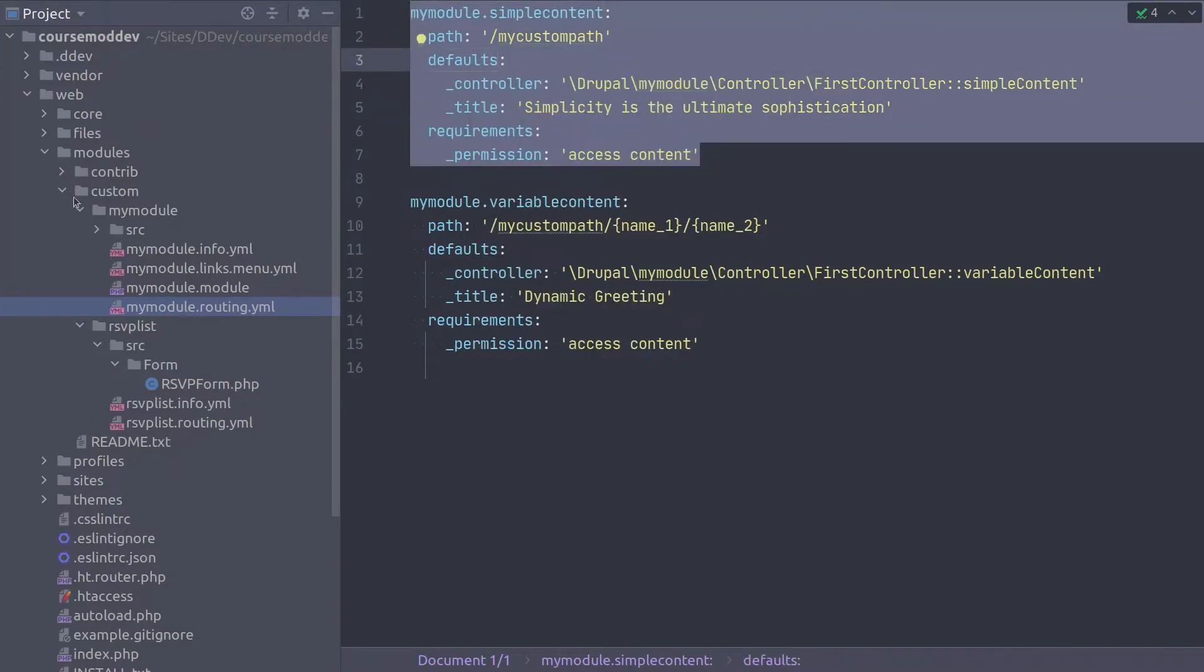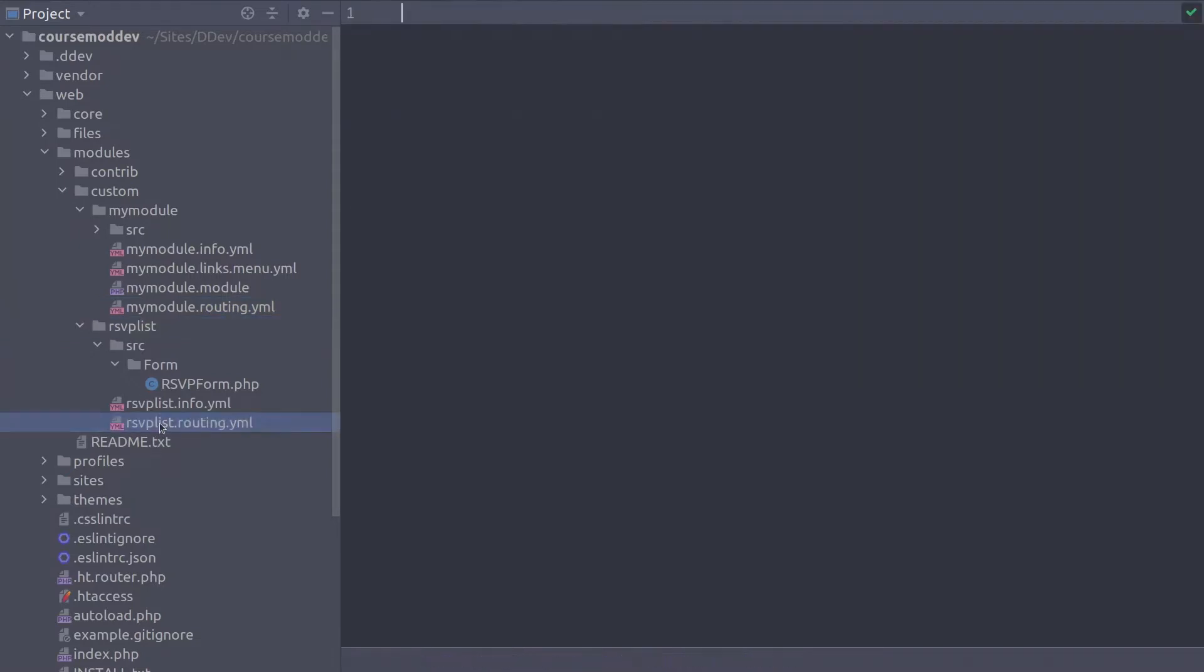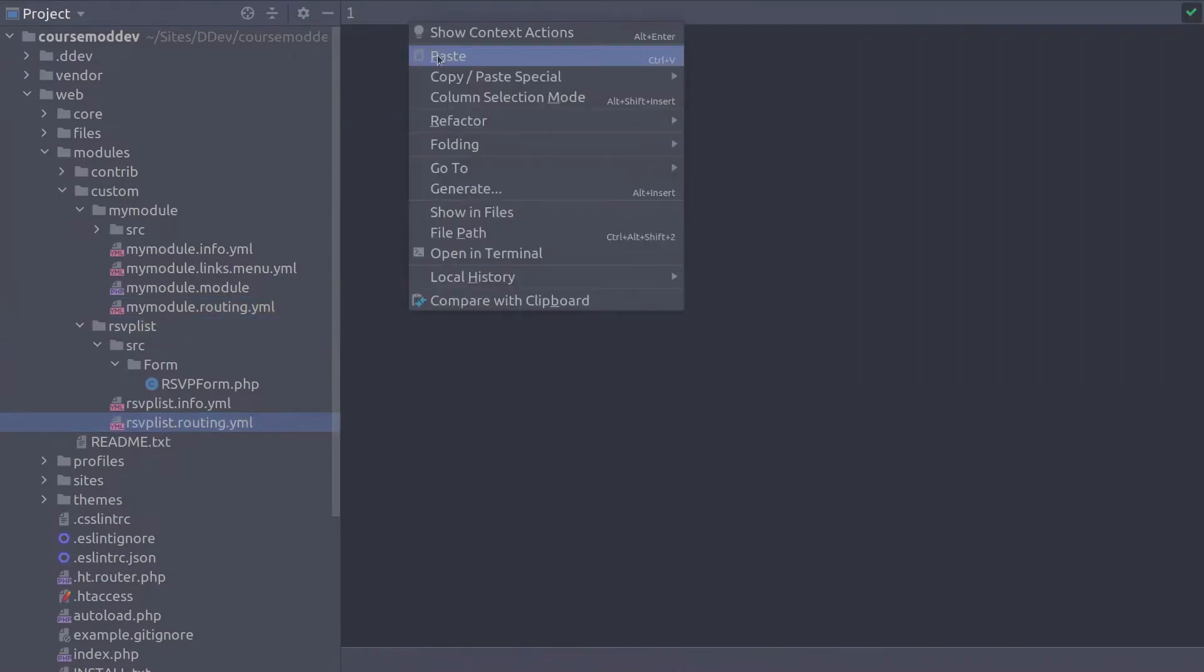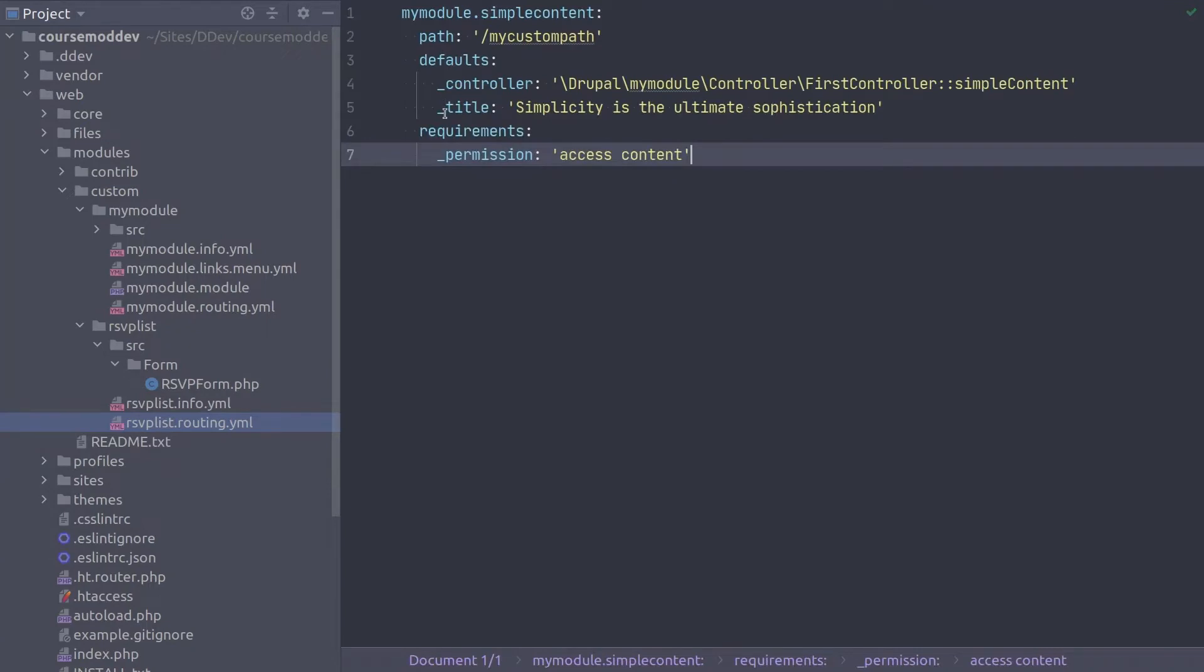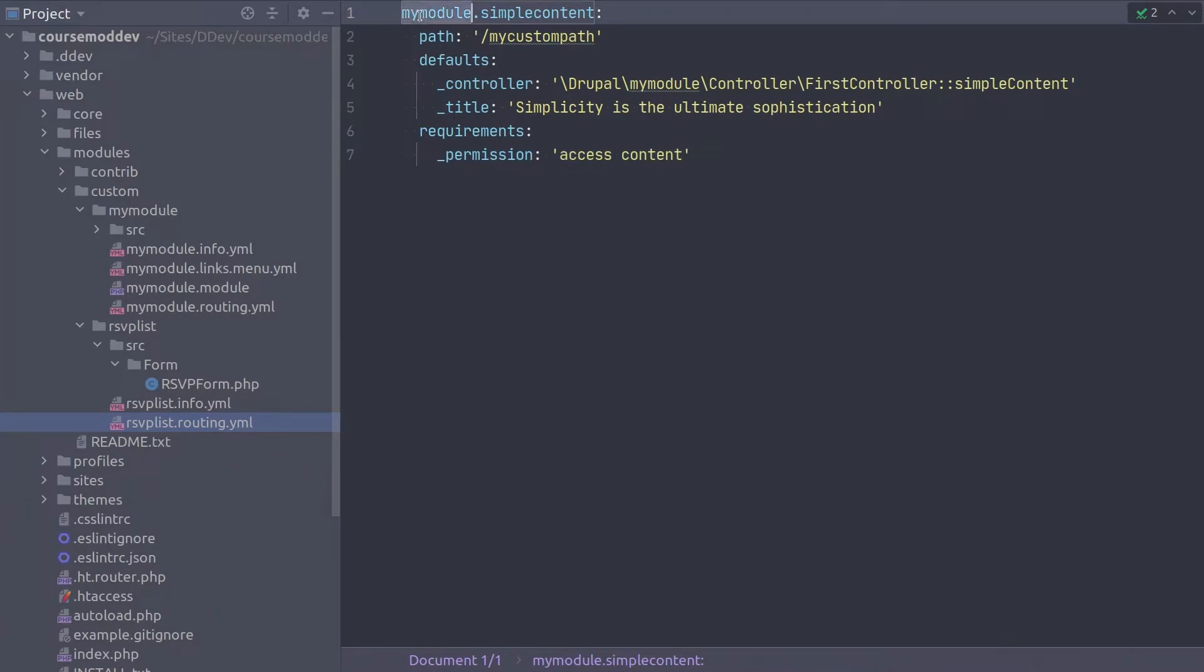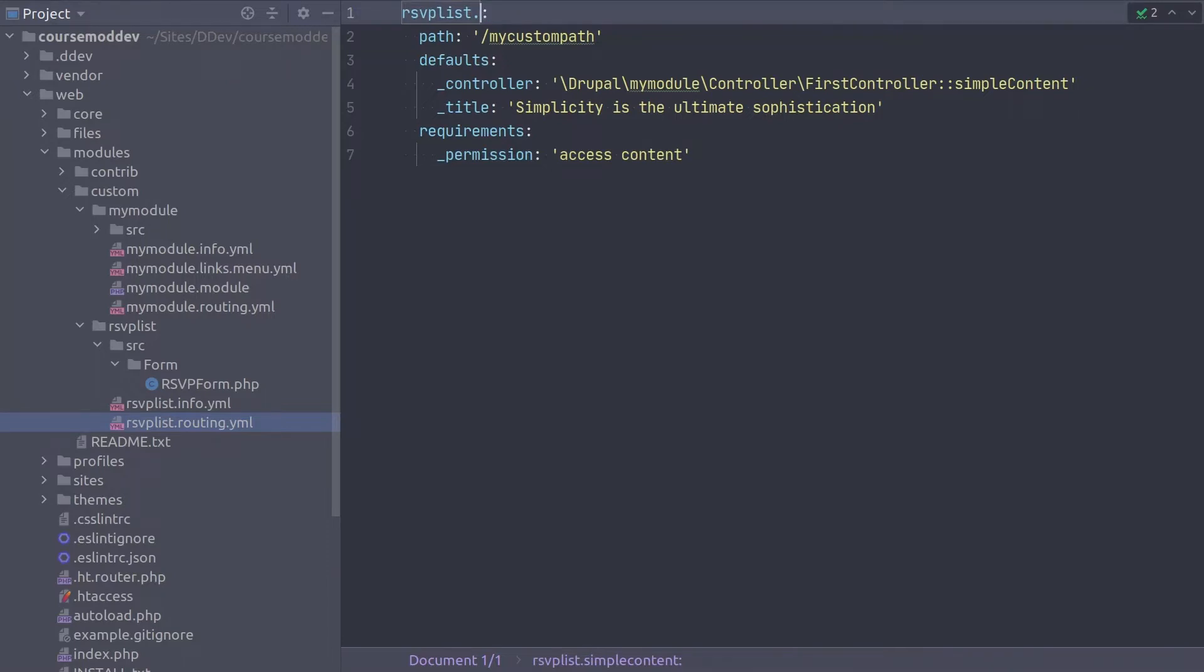Now, back into the RSVPList.routing.yaml file, paste the route we just copied. Follow along and make the changes with me. Obviously, the first thing we need to change is the route name. Switch it from myModule.simpleContent to RSVPList.formDemo.